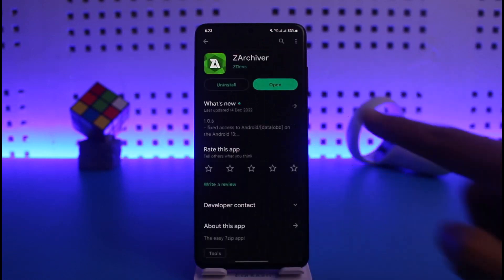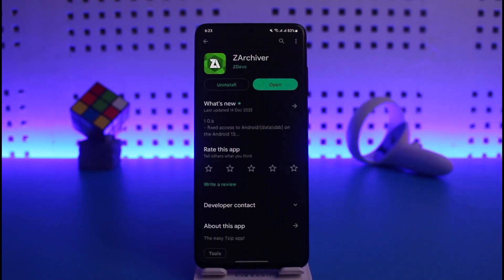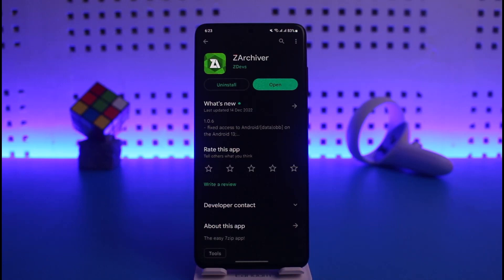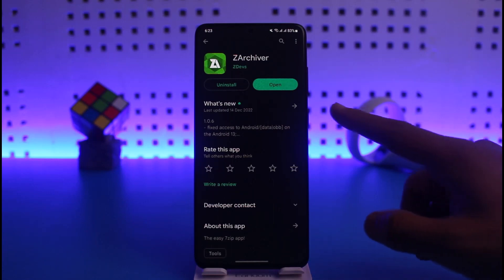Many of the file managers and many of the Android devices these days can already extract files by default. You don't have to download third-party apps, but in case your file manager app doesn't support extracting files, you can download this application which is one of the best ones on Android.